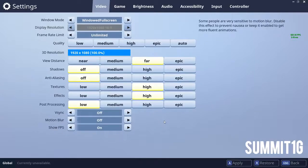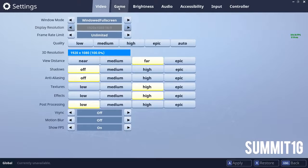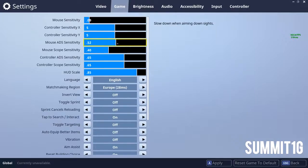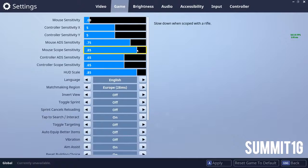Next we're going to look at Summit 1G's mouse sensitivities. I'm pretty sure his mouse is called a Final Mouse — I wasn't able to find the link, so feel free to pop it in the comment section below and I will add it to the description. His mouse sensitivity is 0.09, his mouse aim down sight sensitivity is 0.75, and his mouse scope sensitivity is 0.85.